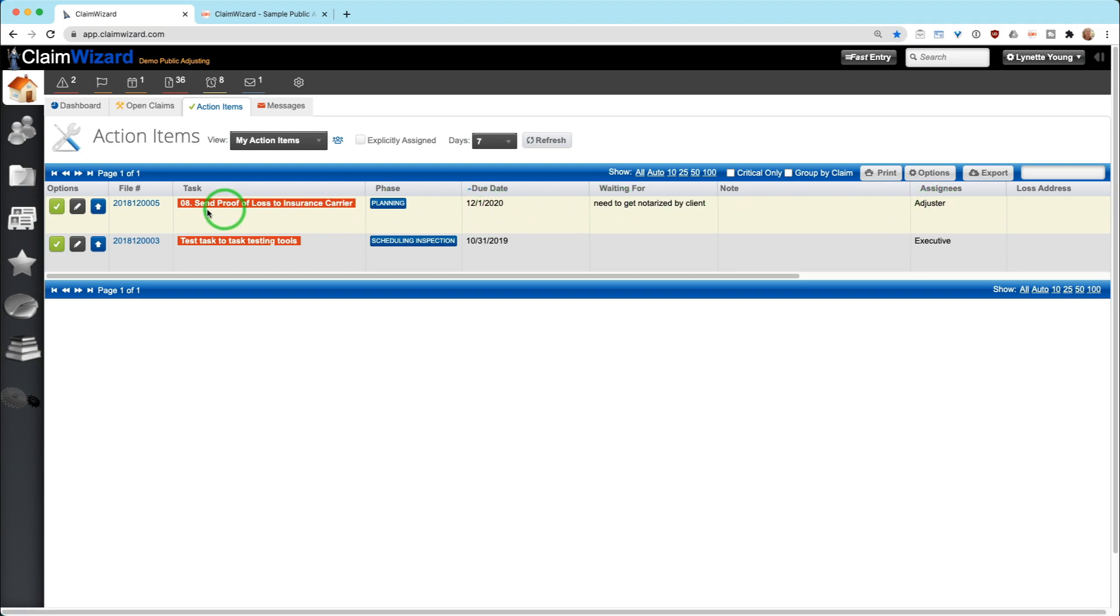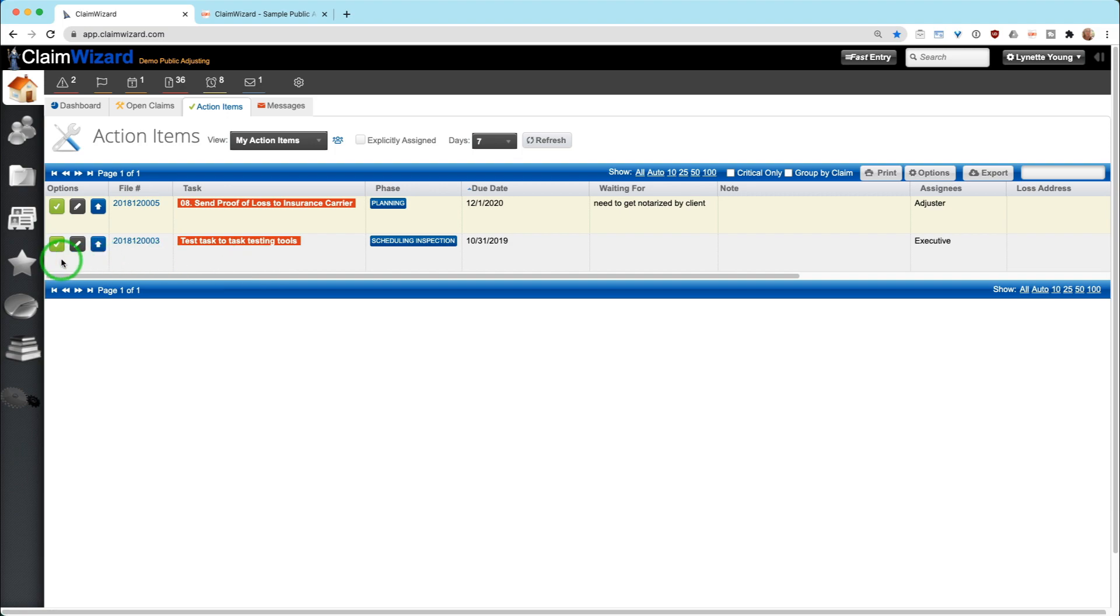So on this first claim up here, I see that I am assigned to this claim as an adjuster and there's an action item that adjusters need to perform on this claim. So adjuster equals Lynette, and that's why I see it.